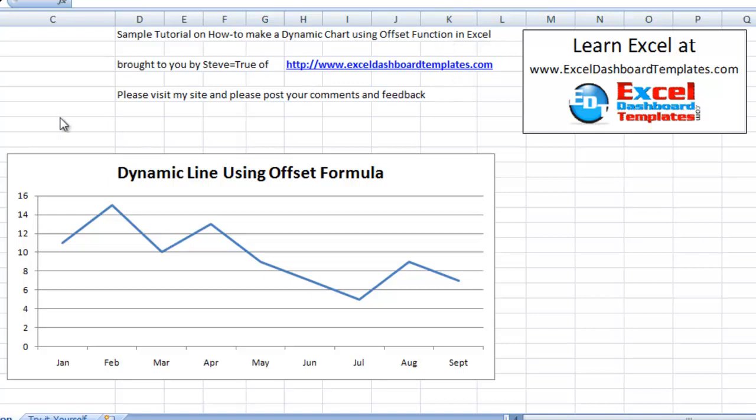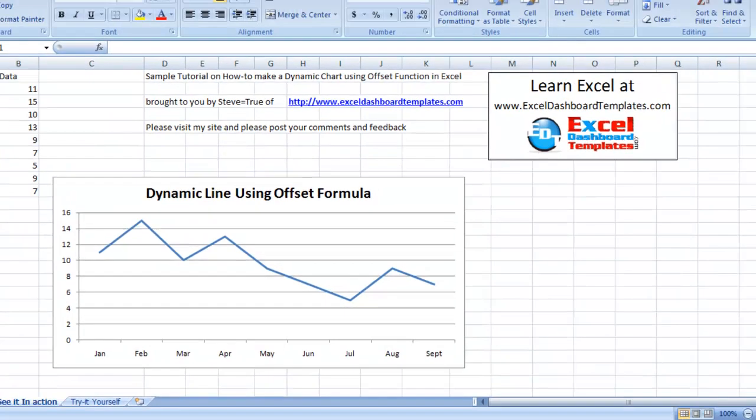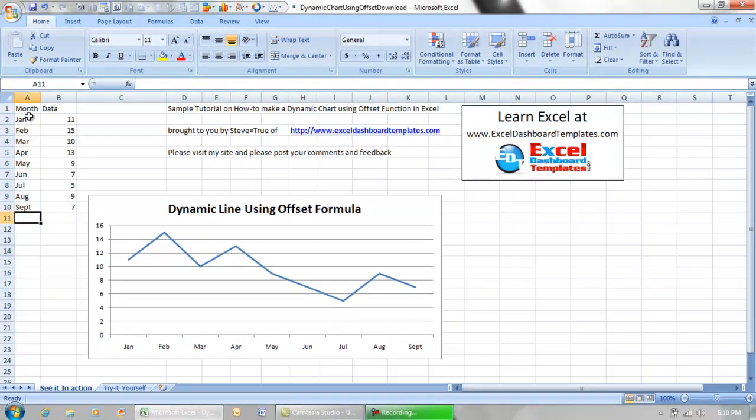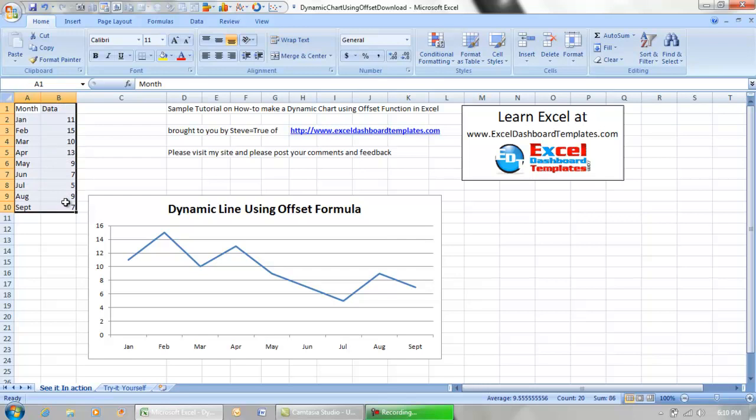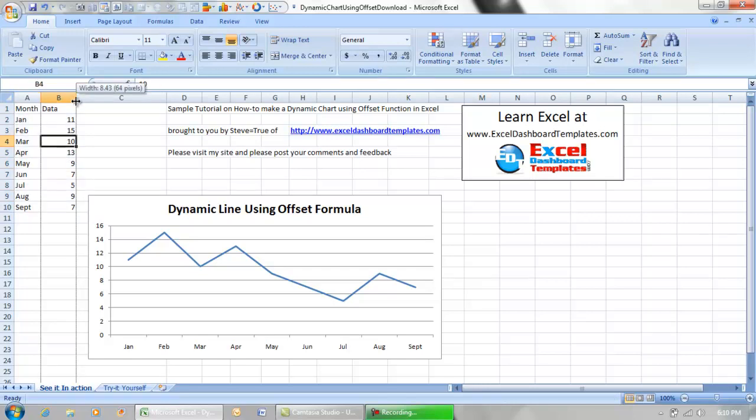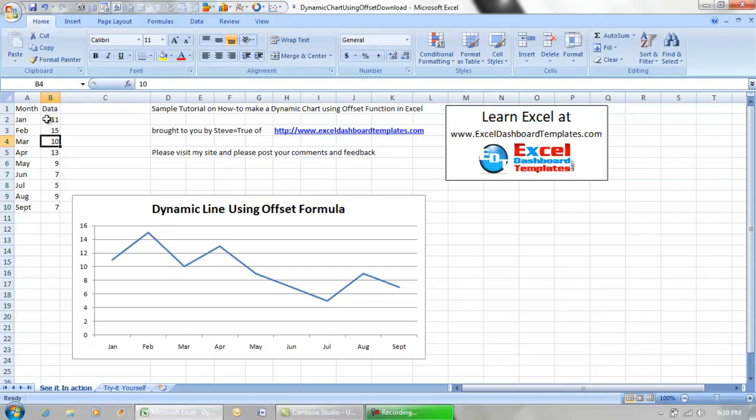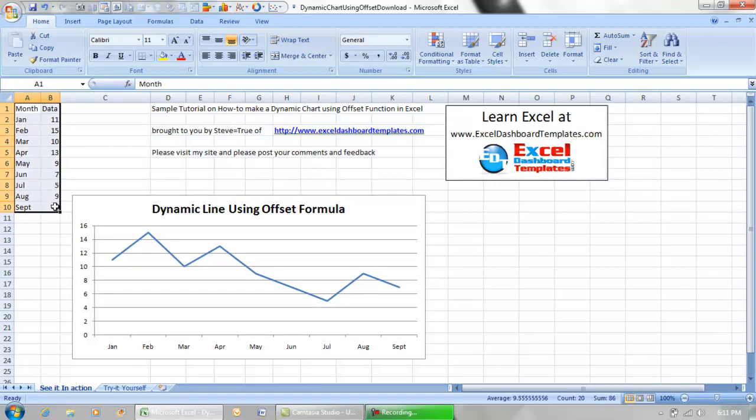Most of us have gone into Excel and created data. For instance, I have data here with the month and data for each month. We normally would highlight this table, insert a chart, and the chart would display the data like this.